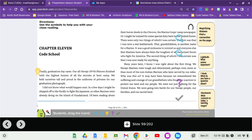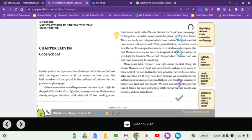Finally, graduation day came. Our All-Navajo 297th platoon finished with the highest honors of all the recruits at boot camp. We held ourselves tall and proud in the uniforms of privates for a graduation photograph. I did not know what would happen next. In a few days, I might be shipped off to the Pacific to fight the Japanese, as other Marines were already doing on the island of Guadalcanal.